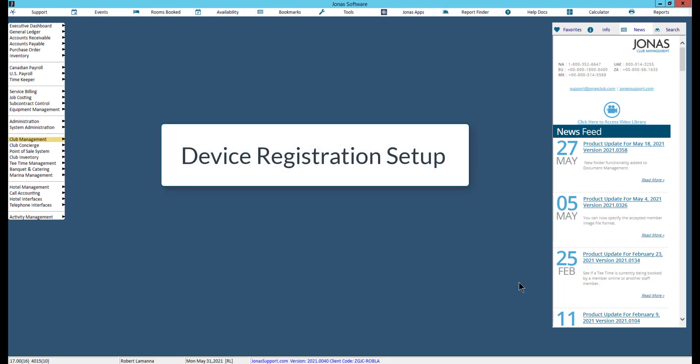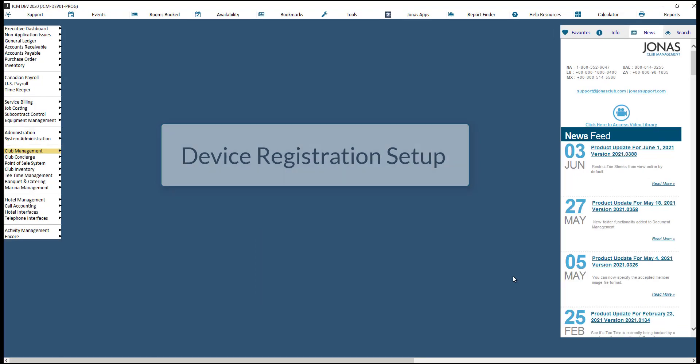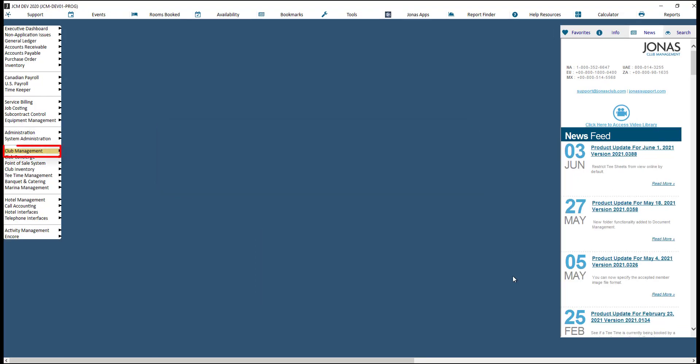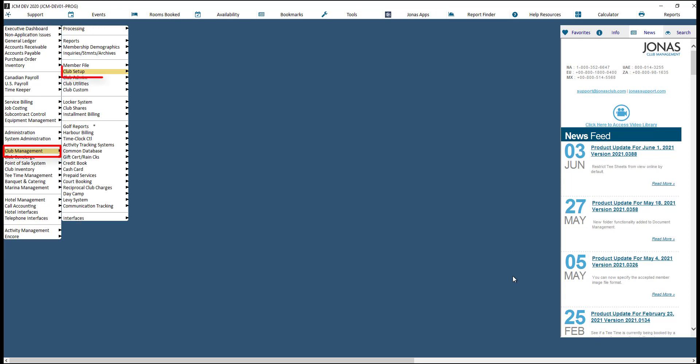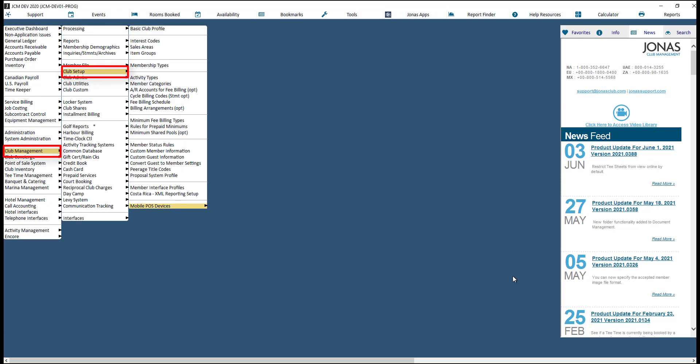To ensure only club-approved devices allow users to successfully log in and use the app, each applicable mobile device must first be approved by the club. To review and edit existing device approvals, navigate to Club Management, Club Setup, Mobile POS Devices, and Device Registration.